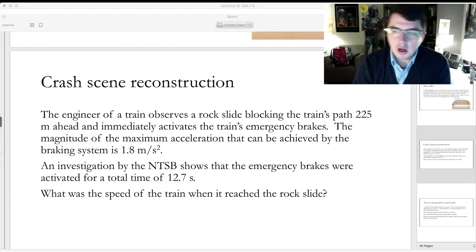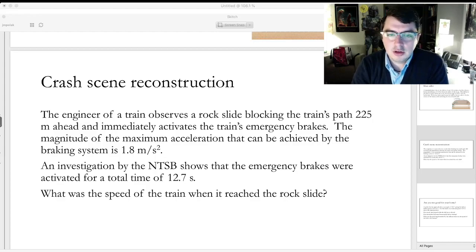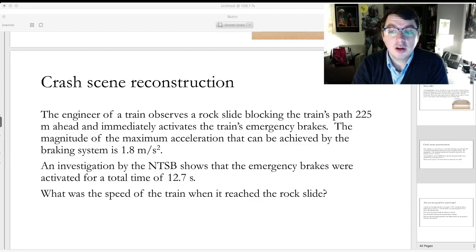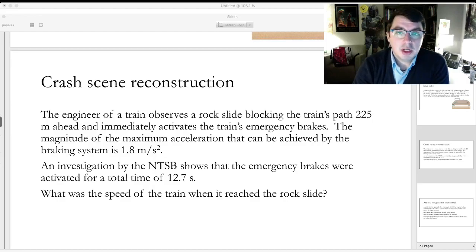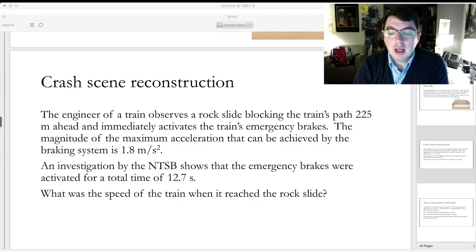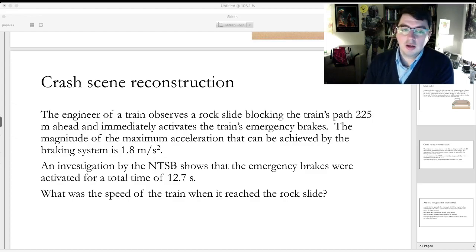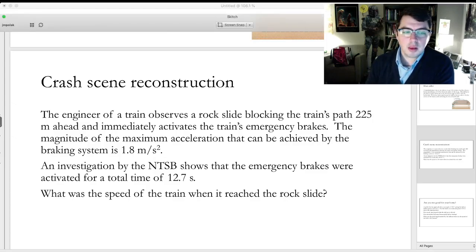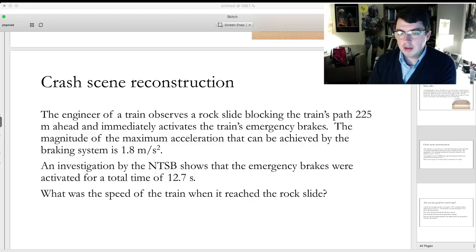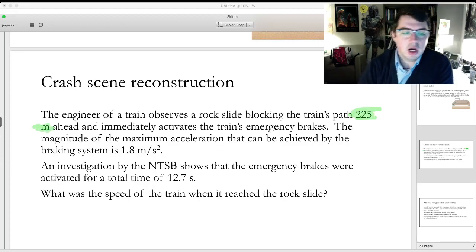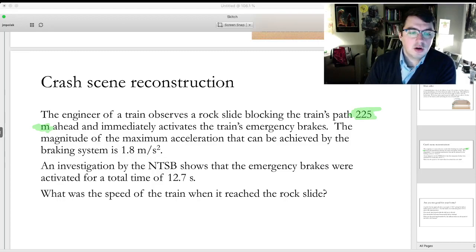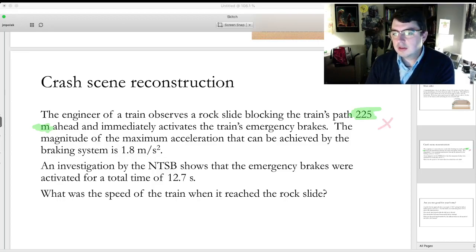The first problem that we solved in class is shown on the screen here. We're dealing with a train engineer that's observing an obstruction in their path. When we read this problem, let's pay attention to the pieces of information that we're given and make a list of all the things as we're given them. The engineer observes a rock slide blocking the train's path 225 meters ahead — that's going to be our x final.